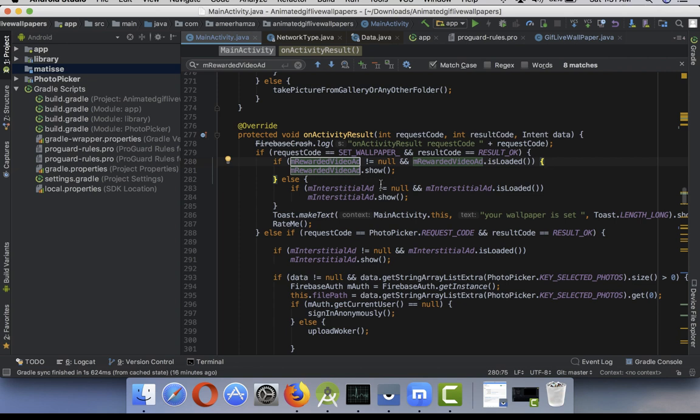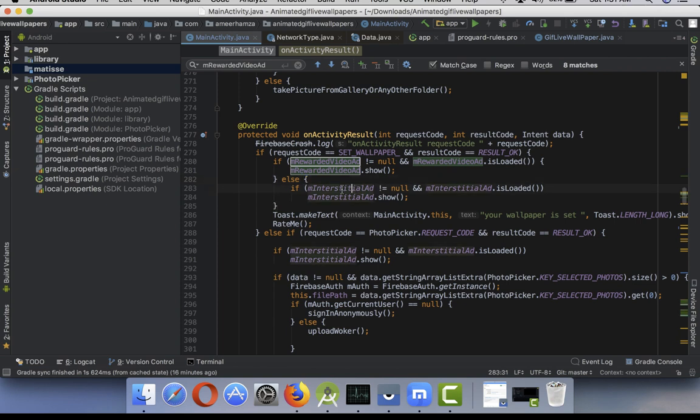Basically you're making a backup for rewarded video. If most of the time the rewarded video ads are not loaded due to low ad inventory, you have to make a backup. So if it does not load, then show an interstitial ad, full screen ad. Simple.